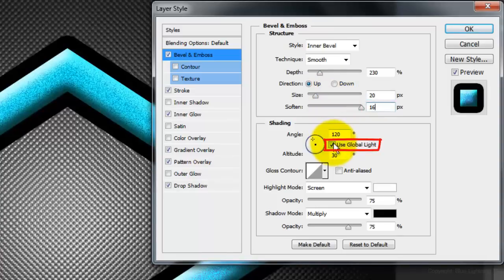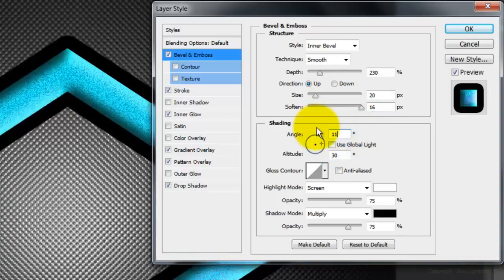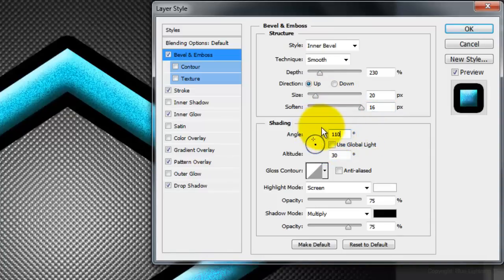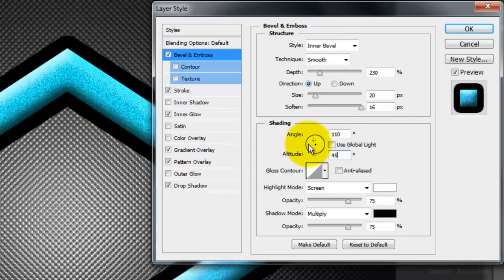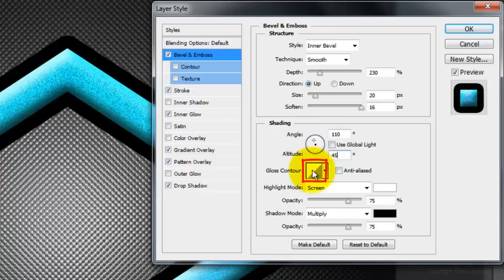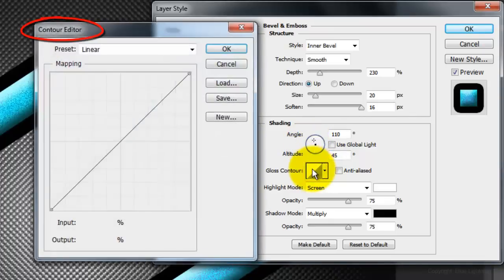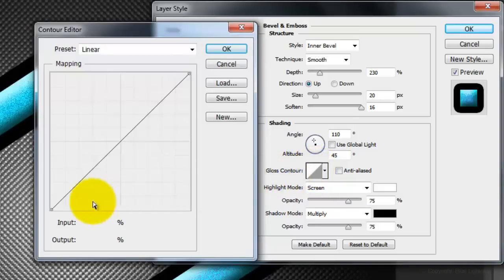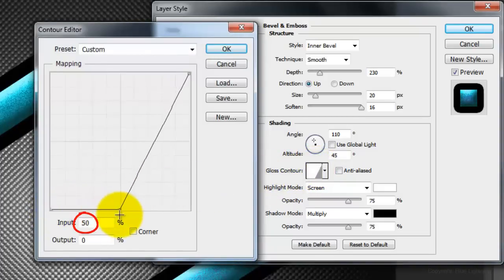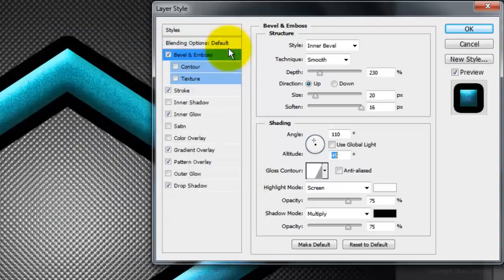Uncheck Global Light. Make the Angle 110 degrees and the Altitude 45 degrees. Click on the Gloss Contour or Thumbnail to open the Contour Editor. Drag the Input Slider to 50% and then click OK.